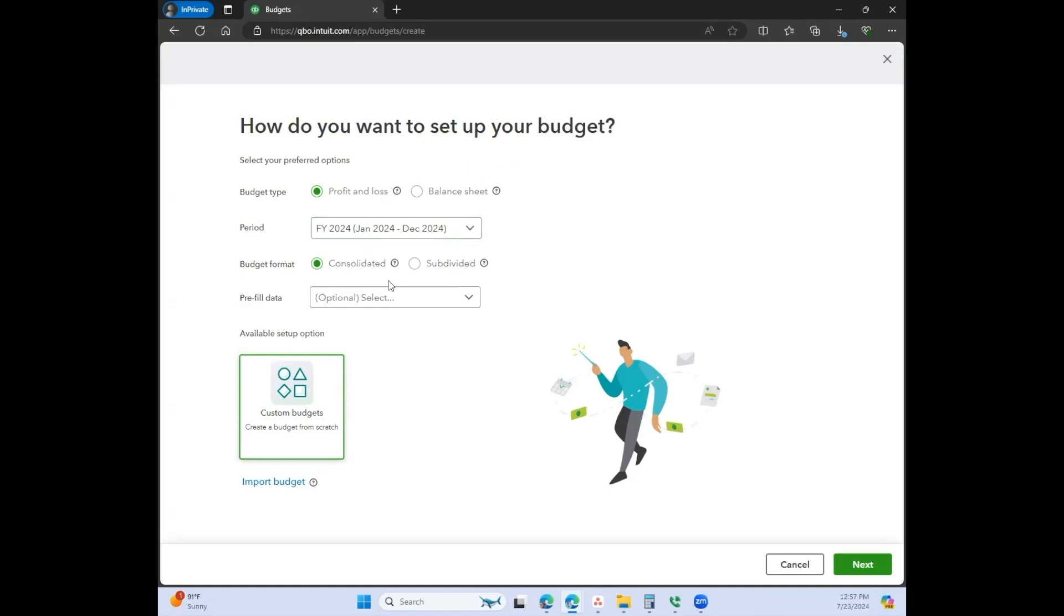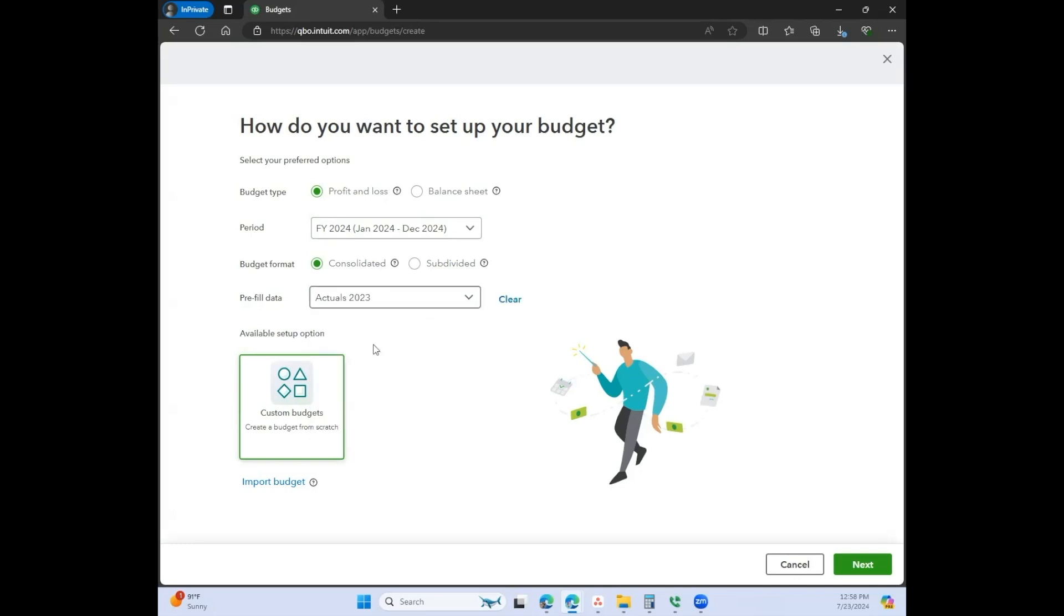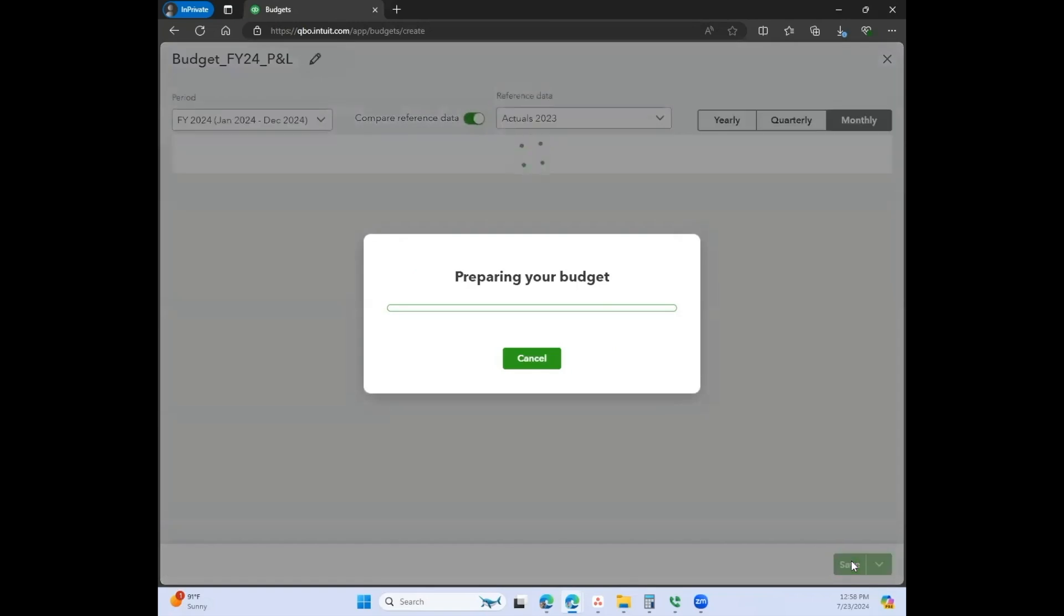If you want to pre-fill data, let's go ahead and do that. We'll say 2023. Obviously you can import a budget or create a custom budget. We'll come back and look at the subdivided version next.